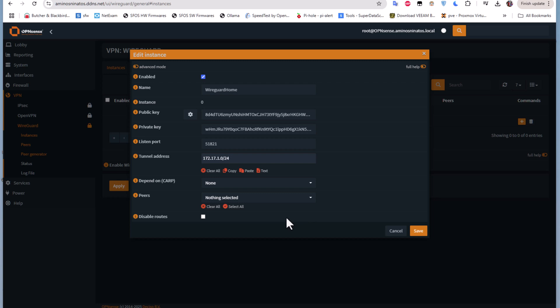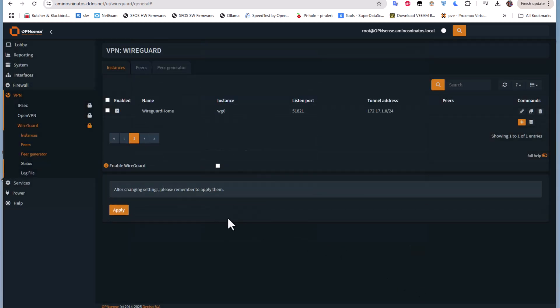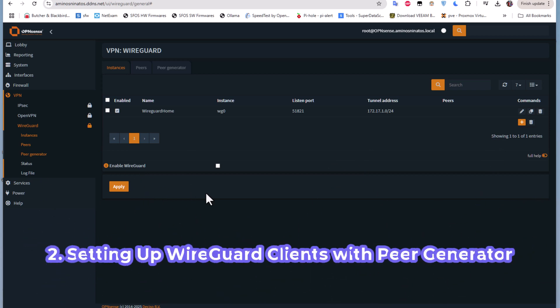You can leave the other options as they are. You could also click on advanced mode if you want to configure more options. Finally, click the save button. We have now created our instance, so the next step is to create a peer.